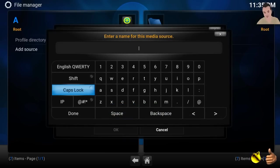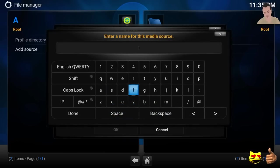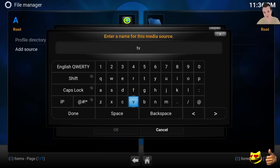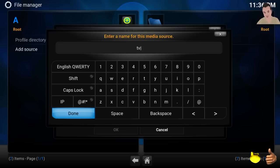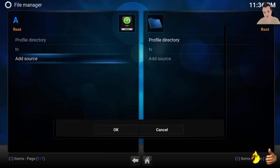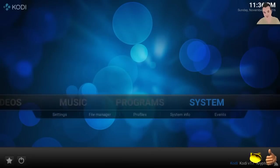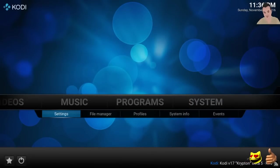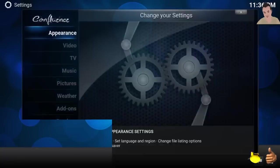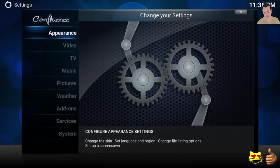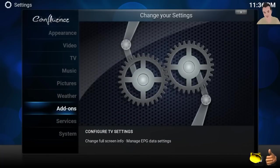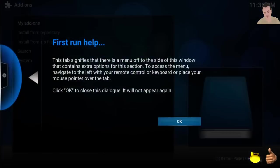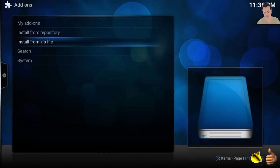Hit back on your remote. Go to system, go to settings, go to add-ons. Seventh option, click okay. Click install from zip file.